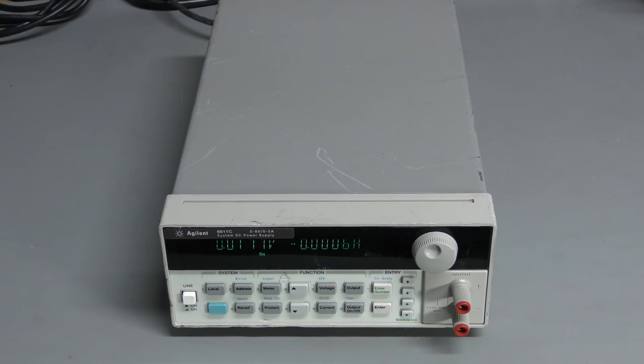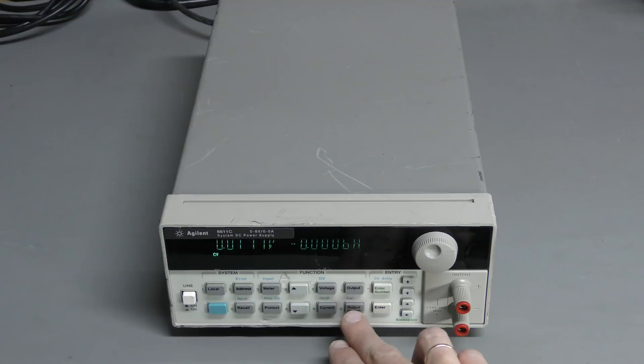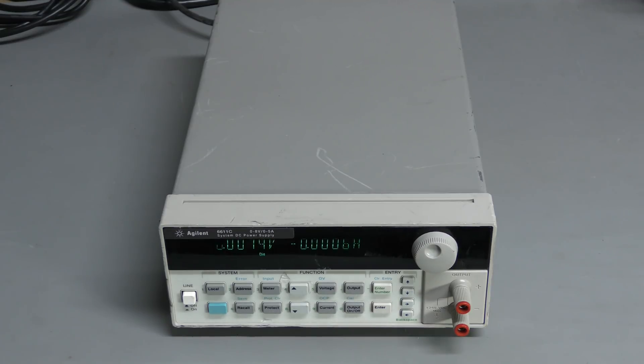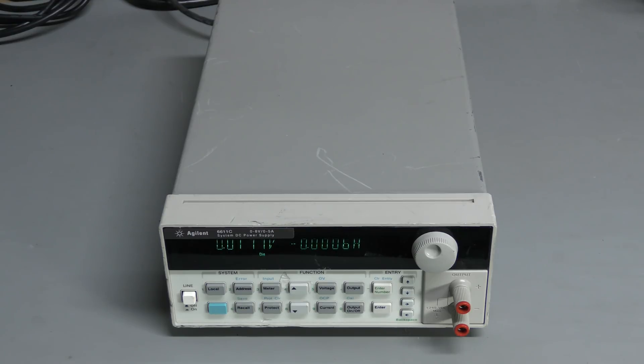The power supply is back together and is working properly. No oscillation anymore. And this time I am quite sure it is fixed for real. I hope you enjoyed this little adventure. Thanks for watching. Bye!